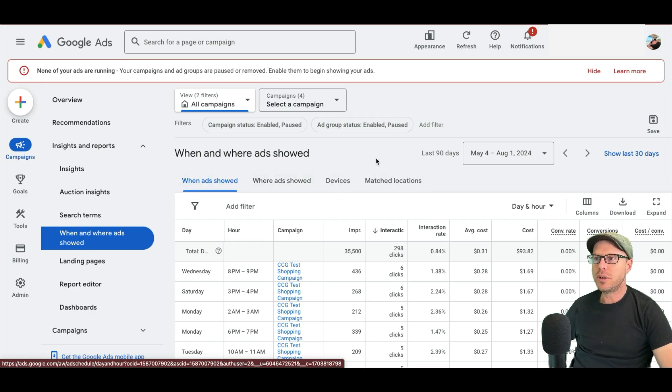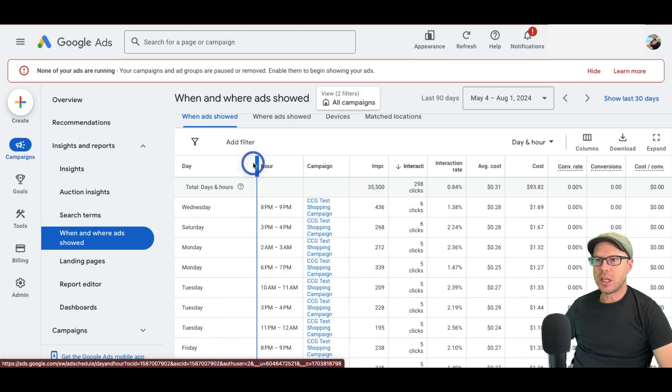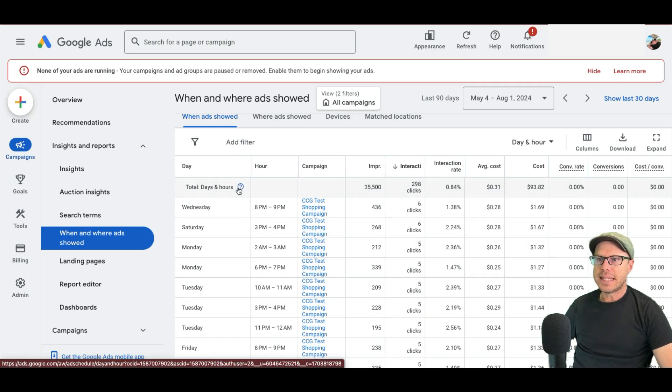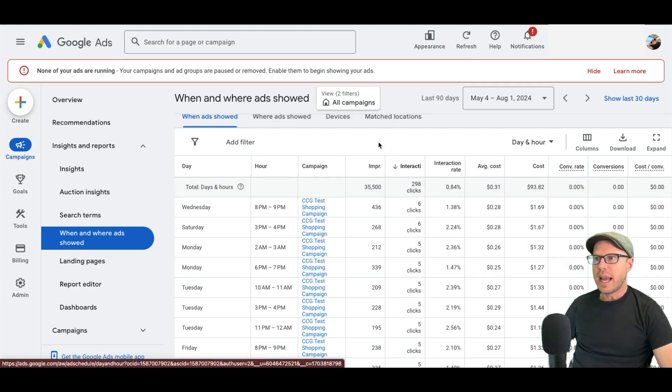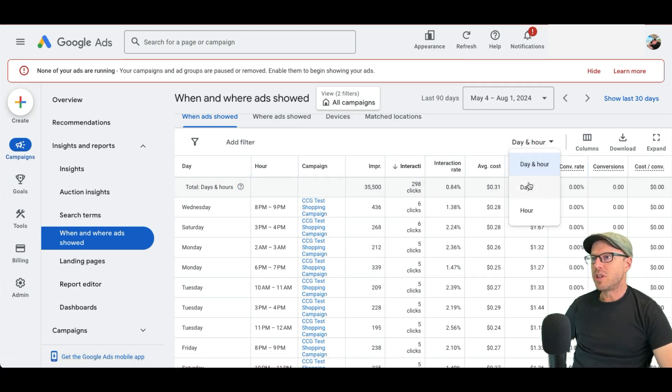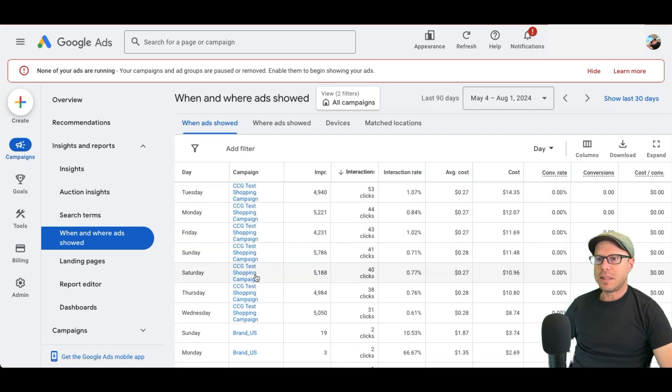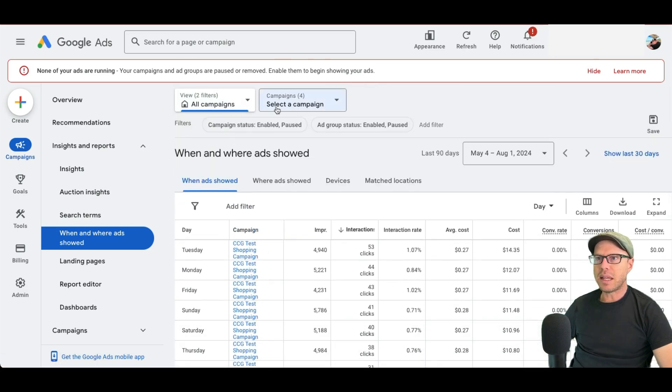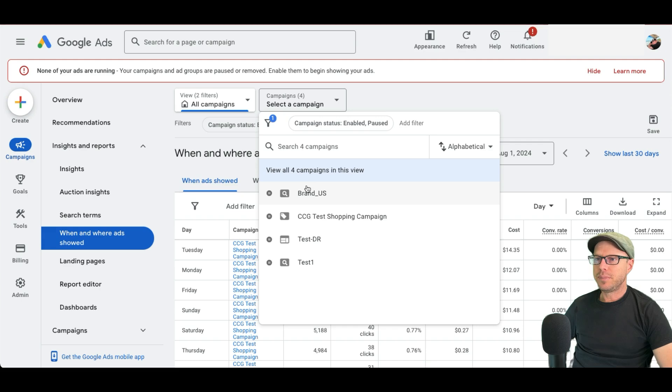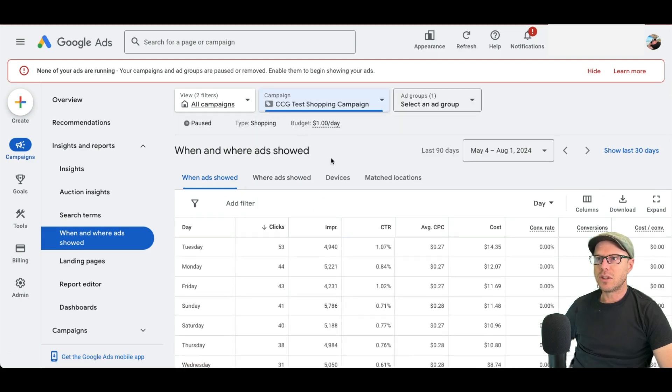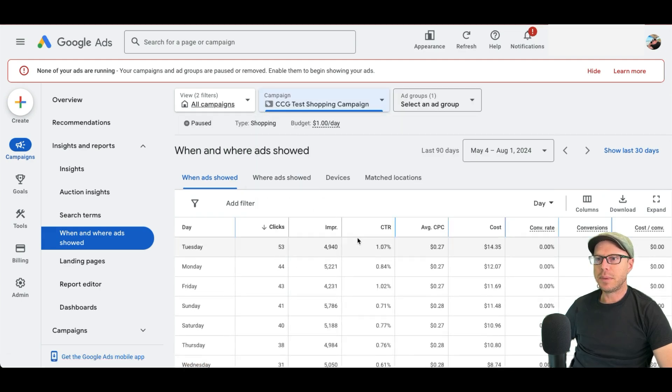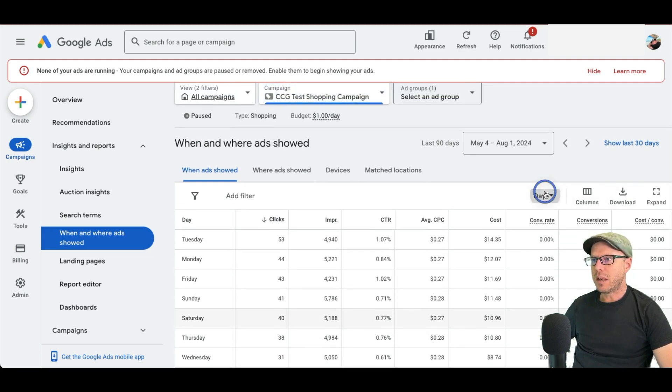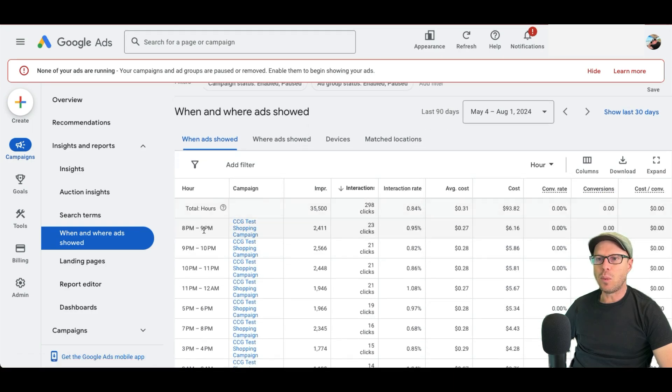Starting with when ads showed, we can see here the actual days ads showed up, we can actually expand that column out a little bit more. So you can see the days and hours, you can hover over here. And you can break this down further by going to just the day. And we can see the campaigns here and the days that they were running. You can even break this down further by selecting the actual campaign specifically, which we'll do for this instance. I'll select the test shopping campaign. And we can see we got clearer data for the days that the ads were shown.